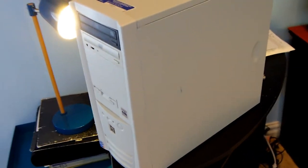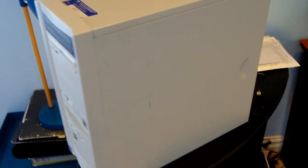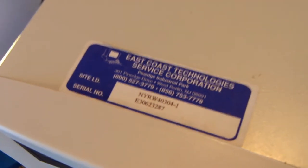Now as we move over to the right side of the computer you can see there's nothing much there. There's a small handle and that's really about it. On the top same story, there is the East Coast Technology Service Corporation sticker and that's about it.